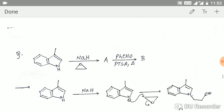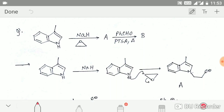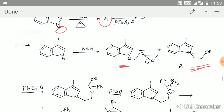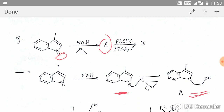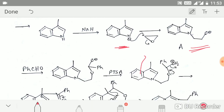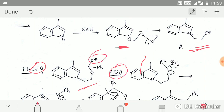The next question is also very important. In the first step, sodium hydride removes this proton to give an anion. This anion attacks the epoxide to give product A. After that, the negatively charged oxygen attacks the carbonyl group of benzaldehyde. Then para-toluenesulfonic acid protonates the alkoxide and converts it to an OH₂⁺, which is a leaving group, so it leaves.